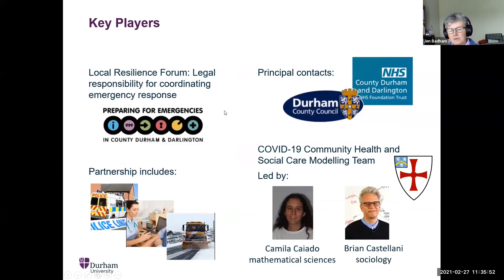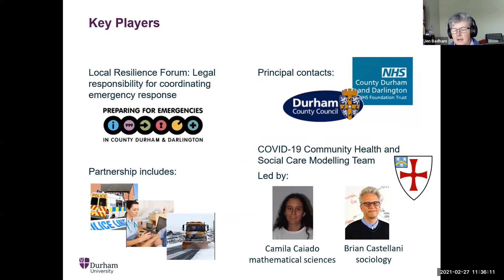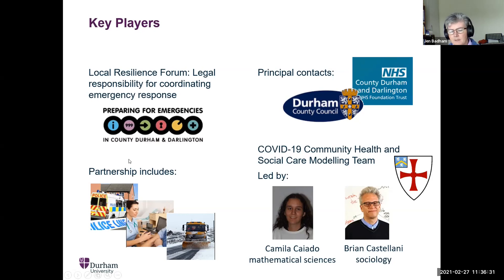Just to explain who the key players are: the Local Resilience Forum is set up under an act and has legal responsibility for coordinating emergency response at a local level — covering anything from floods, snow emergencies, and power outages through to pandemics. It's a partnership between many organisations; the key ones are the police (who also lead the forum), the NHS Trust, and the county councils. Our principal contacts have been Durham County Council and the County Durham and Darlington NHS Trust.